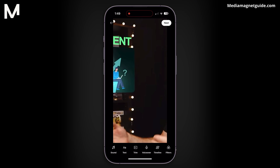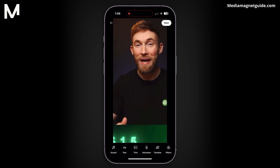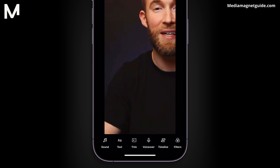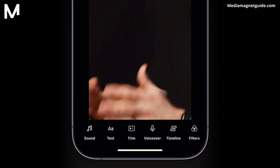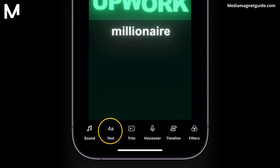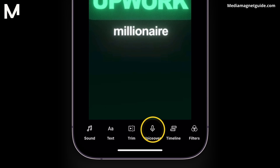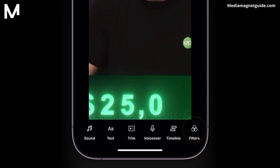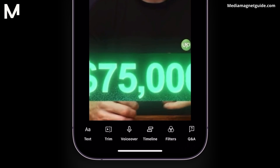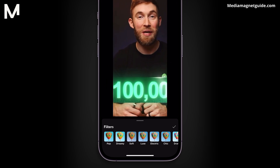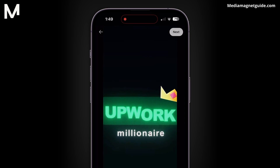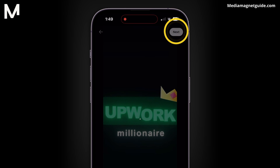YouTube will provide you with additional editing options, including Sound, Text, VoiceOver, Timeline, and Filters. After finalizing your short, press Next in the top right corner.